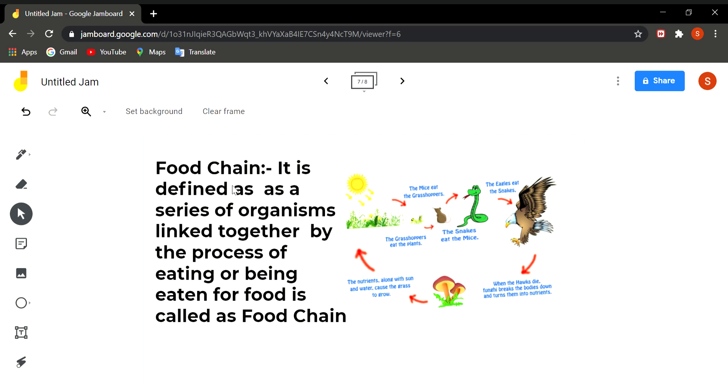Now we shall discuss food chain. What is food chain? Food chain is defined as a series of organisms linked together by the process of eating or being eaten for food.